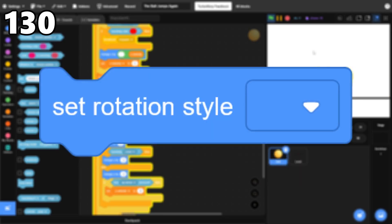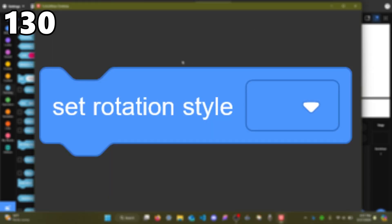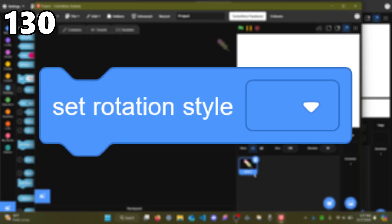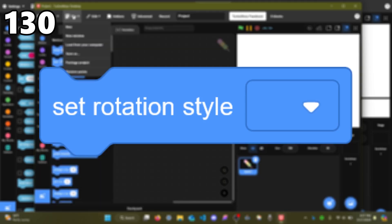130, Set Rotation Style. This block can be useful in certain places, such as when you're using the Move block, or if you have to flip a sprite for some reason.